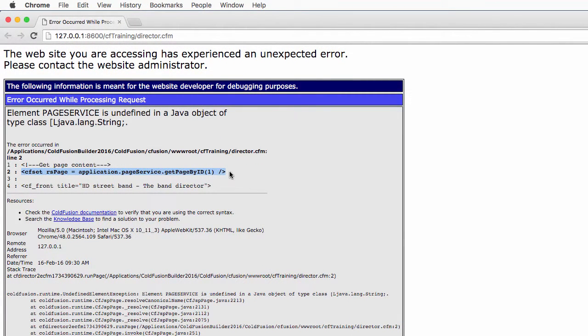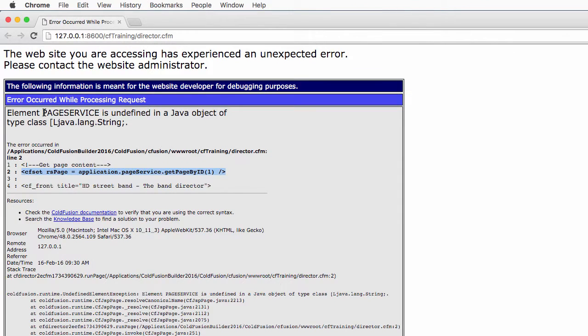Now line 2 of that page is where we try to use the page service element that we defined in the application scope using the onApplicationStart method in the previous video. Now for some reason that page service element here is undefined and this is what causes the error.